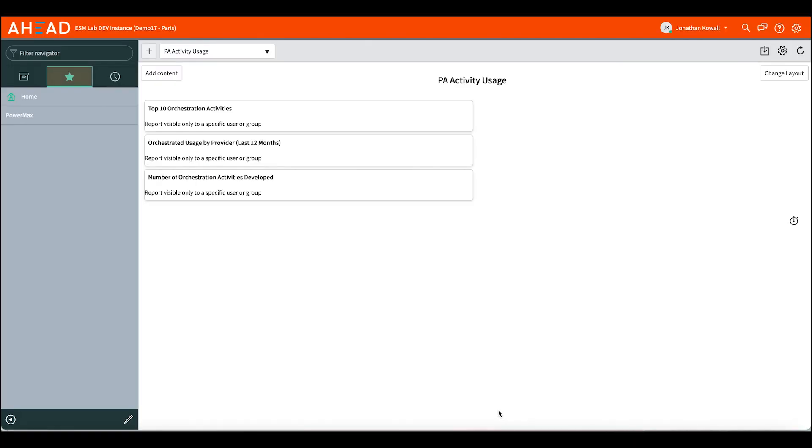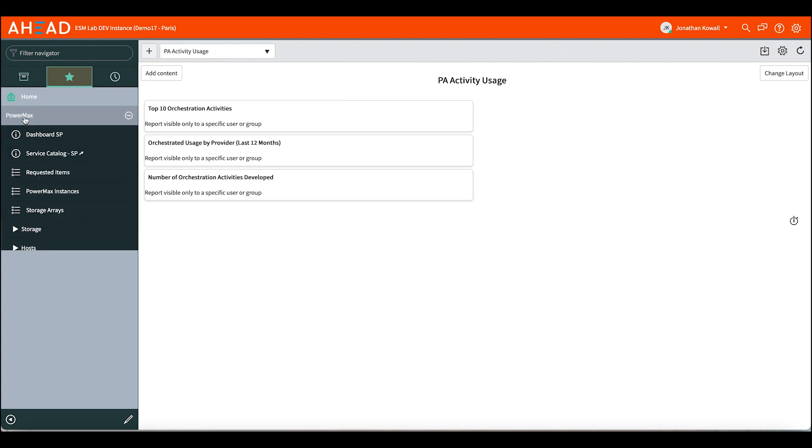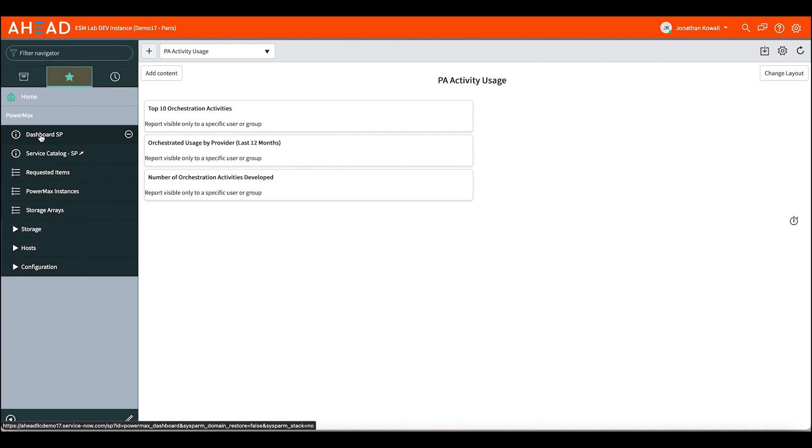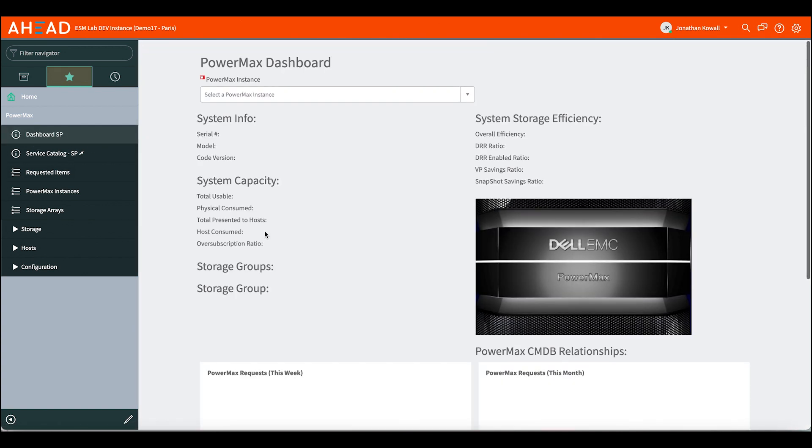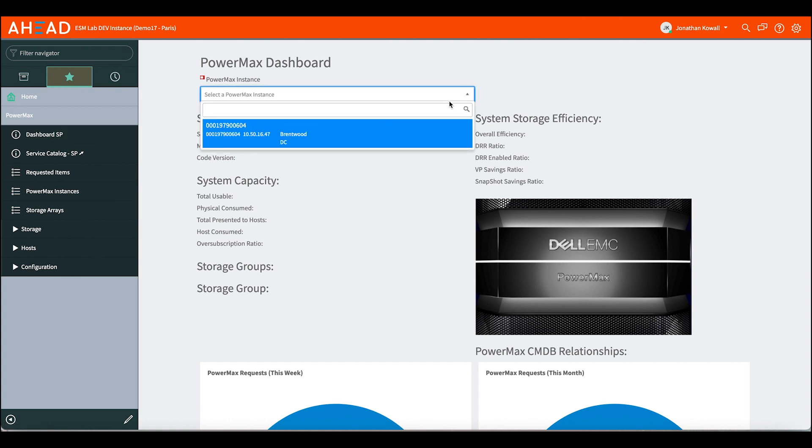And here we are inside the ServiceNow portal, and we can take a look at the PowerMax dashboard that we have created. So we launch over here from our favorites into the dashboard. The first thing will be to select the instance. This dashboard can support multiple instances of PowerMax. We have one running in our Brentwood data center.